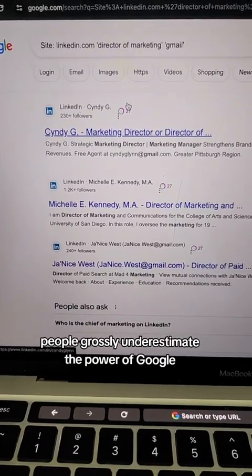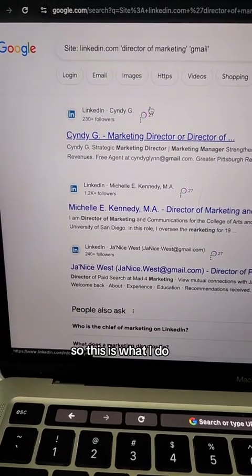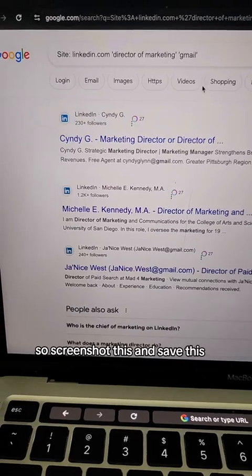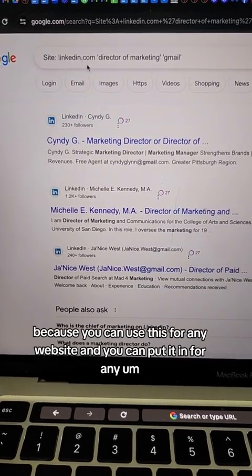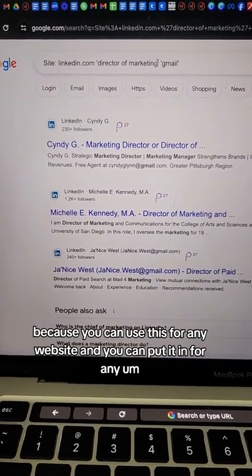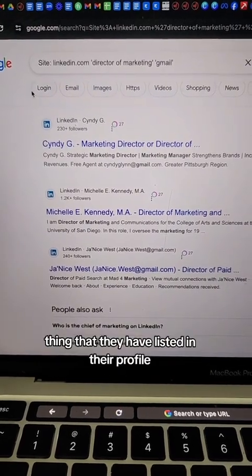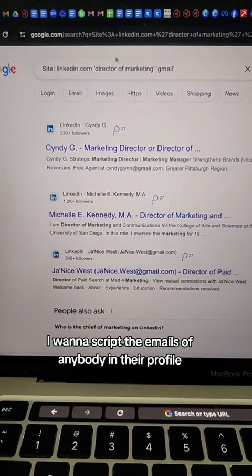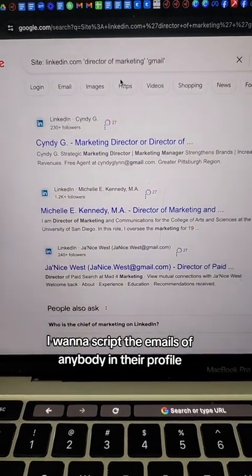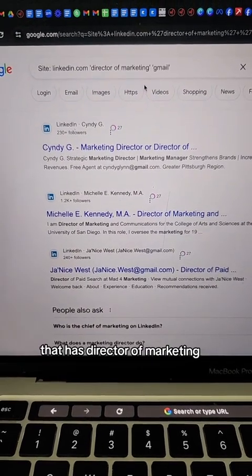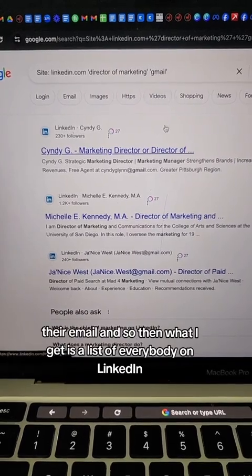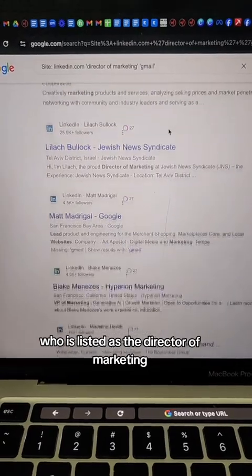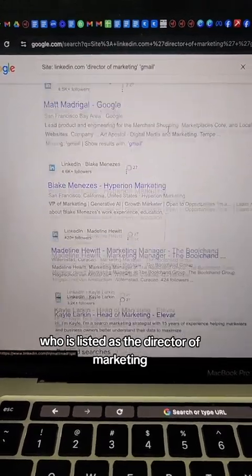People grossly underestimate the power of Google. Here's what I do: I head over to Google and type in a very specific search — screenshot this and save it because you can use it for any website. You type 'site:linkedin.com' and then whatever title you want to scrape, like 'director of marketing,' followed by their email. What you get is a list of everybody on LinkedIn listed as Director of Marketing along with their Gmail.